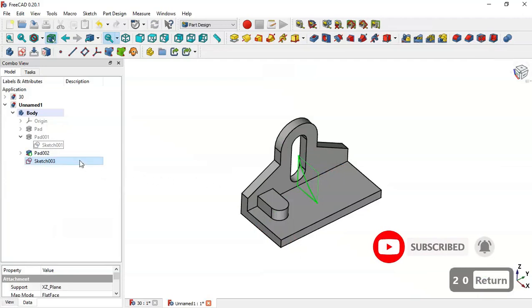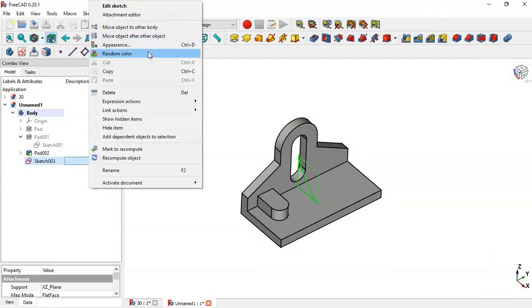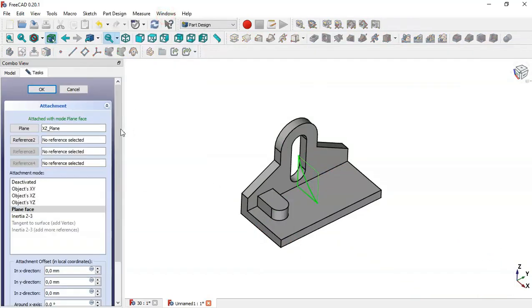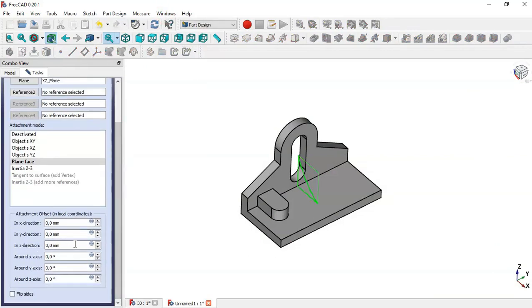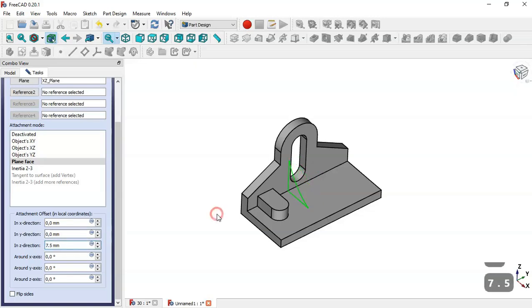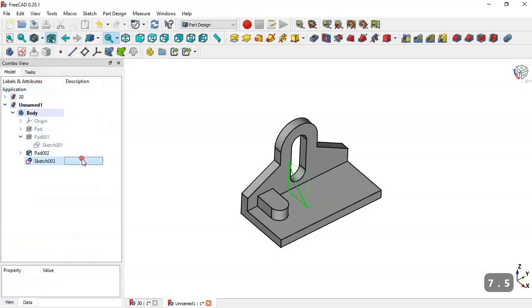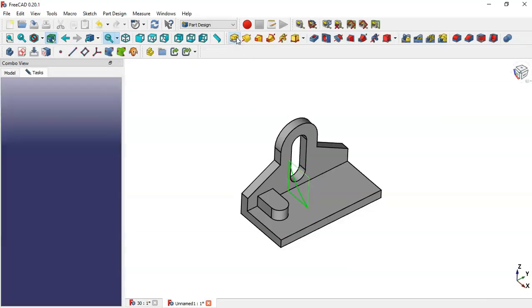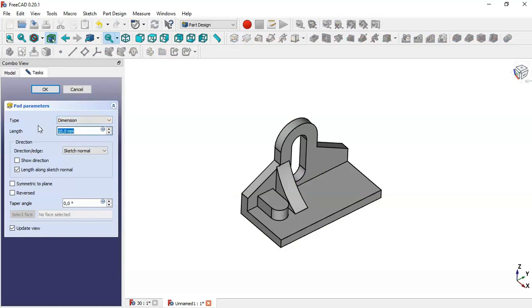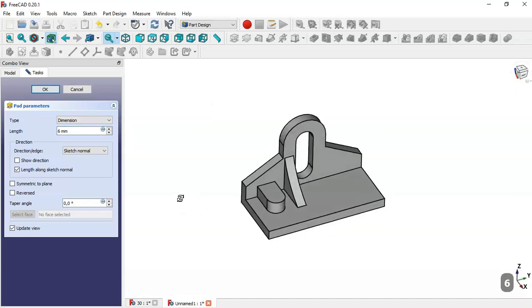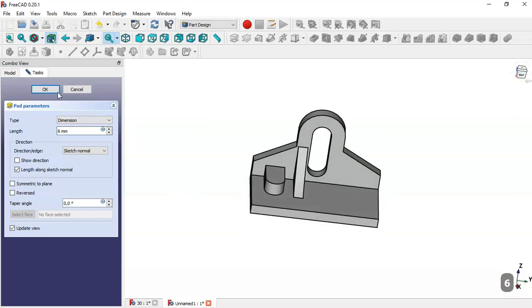Go to the sketch's Attachment Editor and change the value of the Z offset to 7.5. Select the sketch, go to the pad tool, set 6, and click OK.